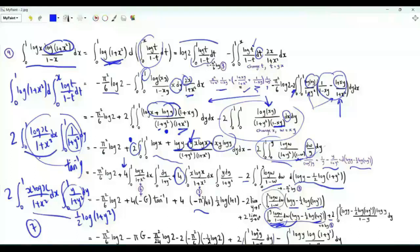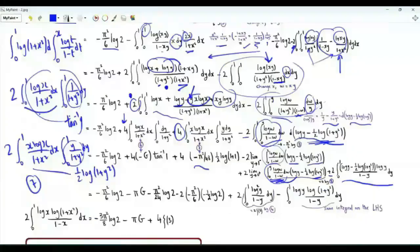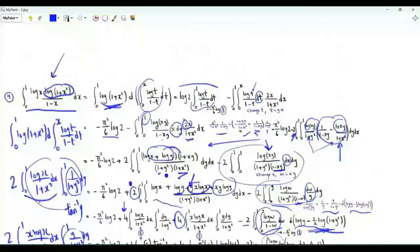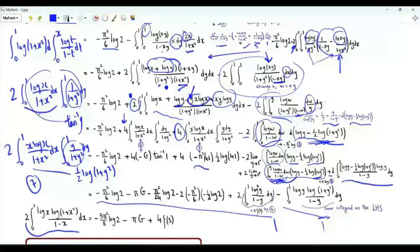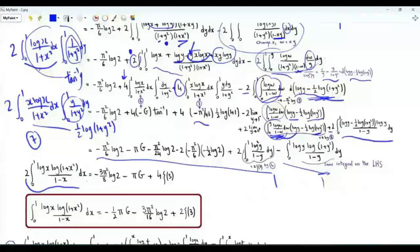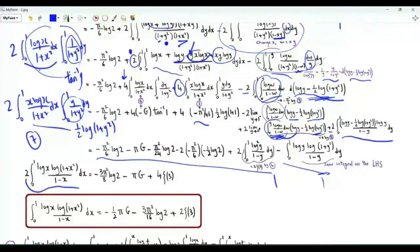The remaining piece yields 2·ζ(3) from Step 4, plus the same integral on the left-hand side. Moving it to the left gives 2 times the integral equal to the collected boundary terms, so dividing by 2 yields: ∫₀¹ log(x)·log(1+x²)/(1−x) dx = −πG/2 − 3π²·log(2)/16 + 2·ζ(3).